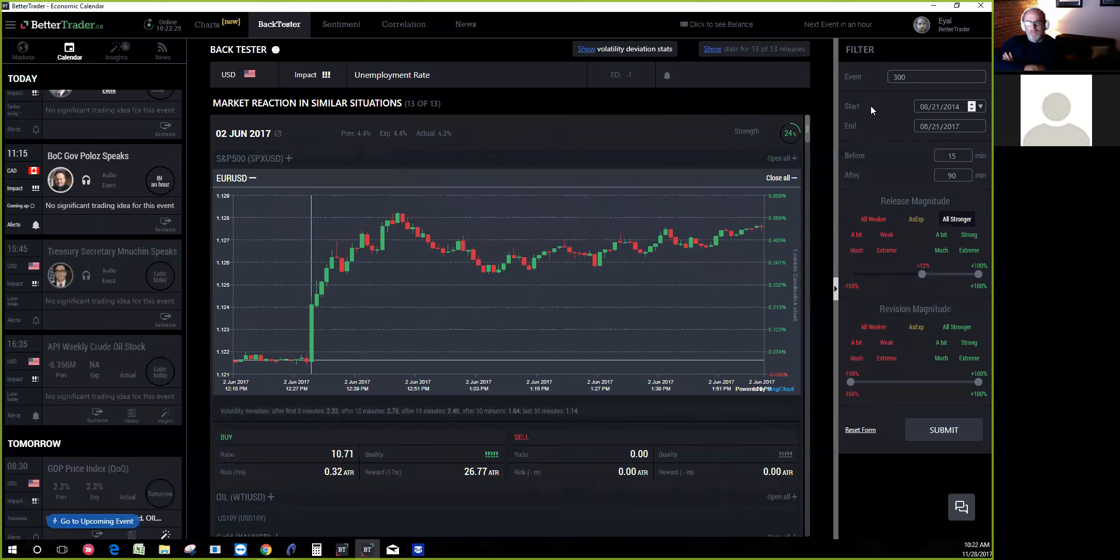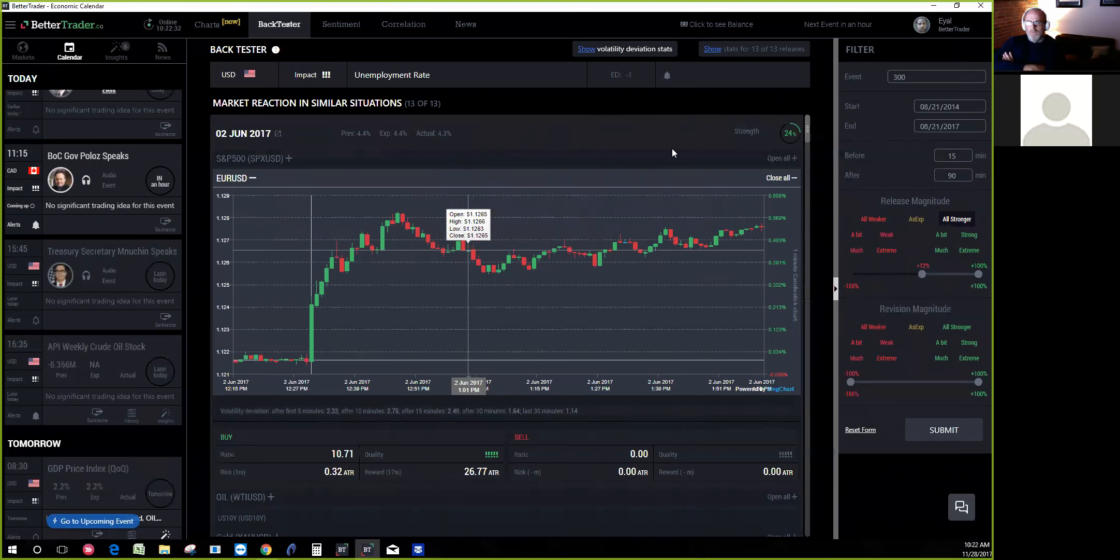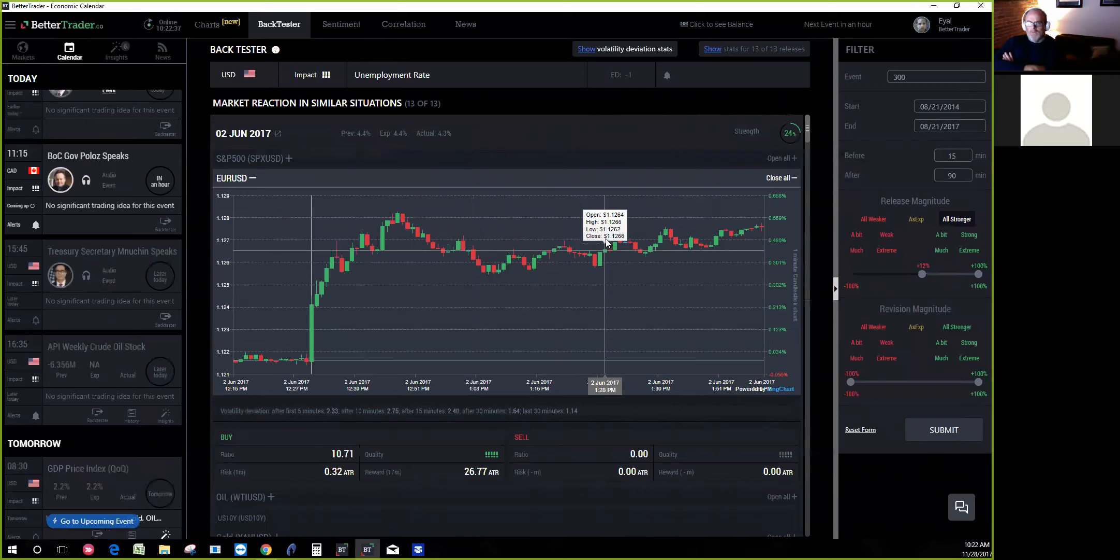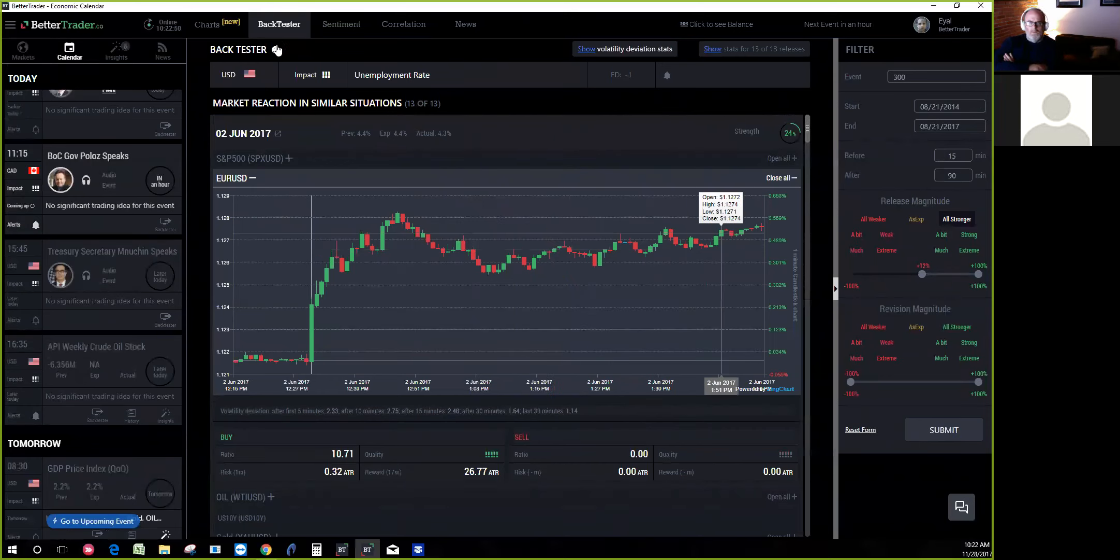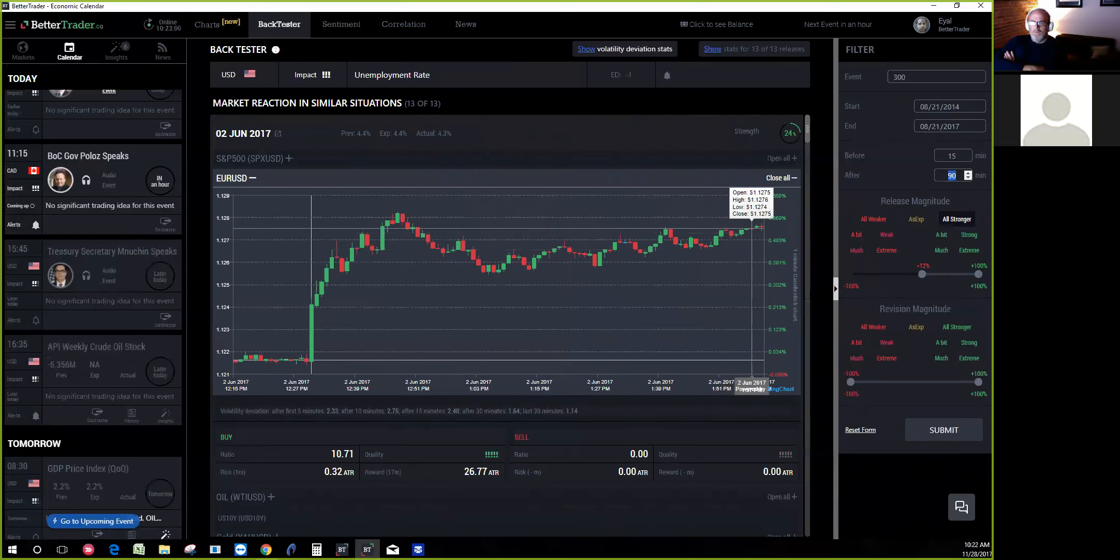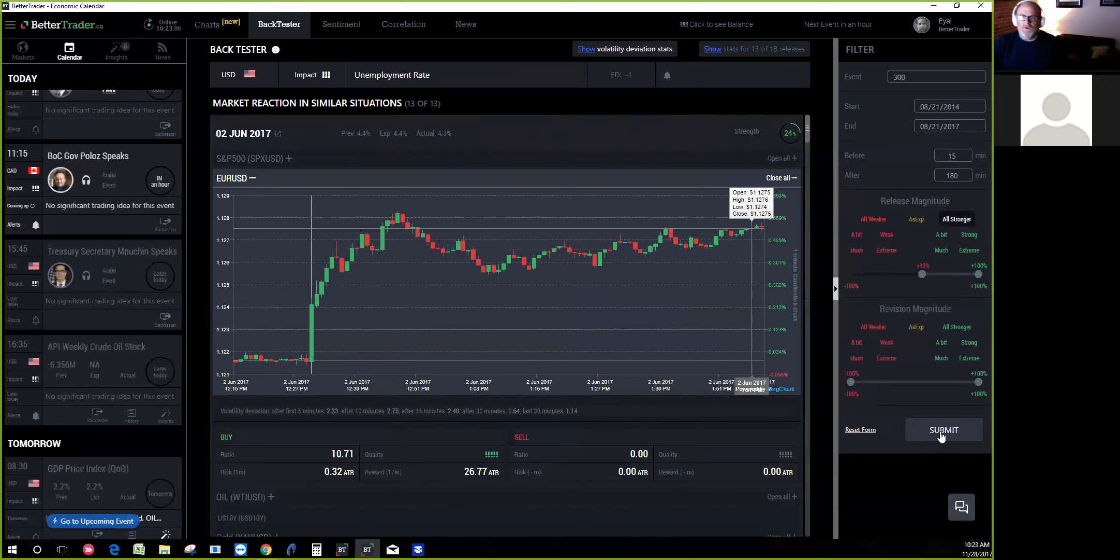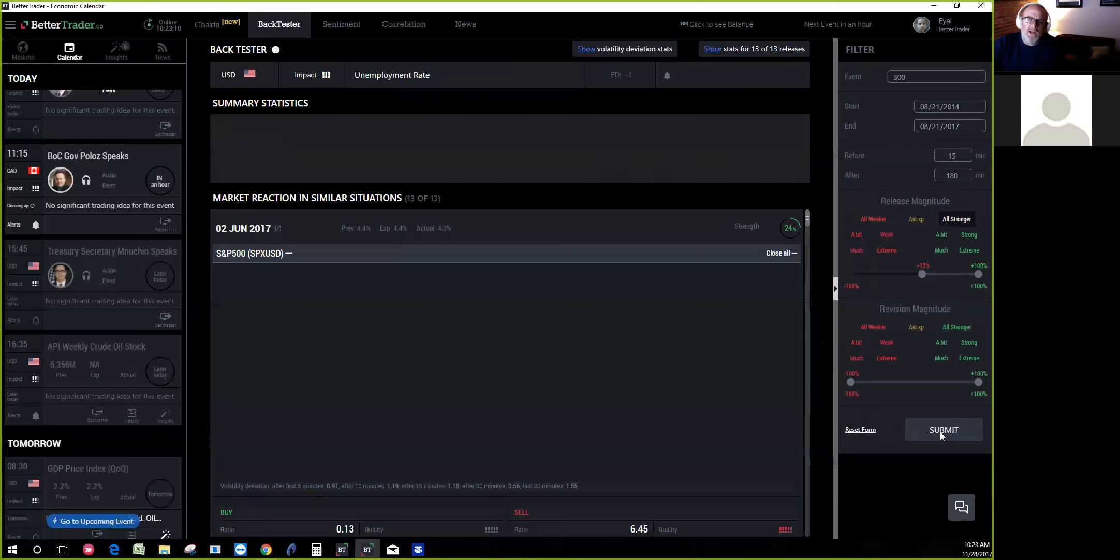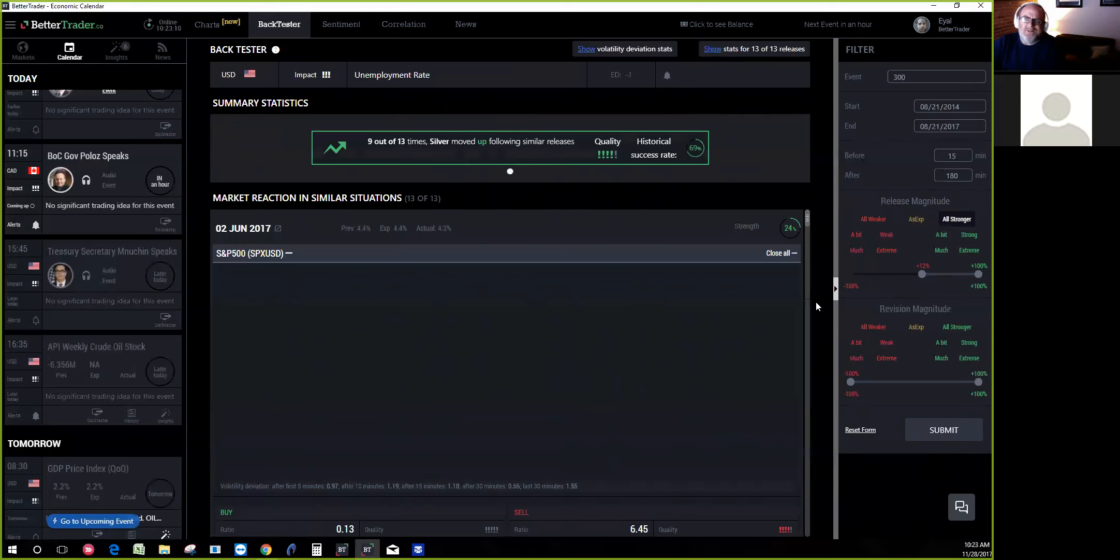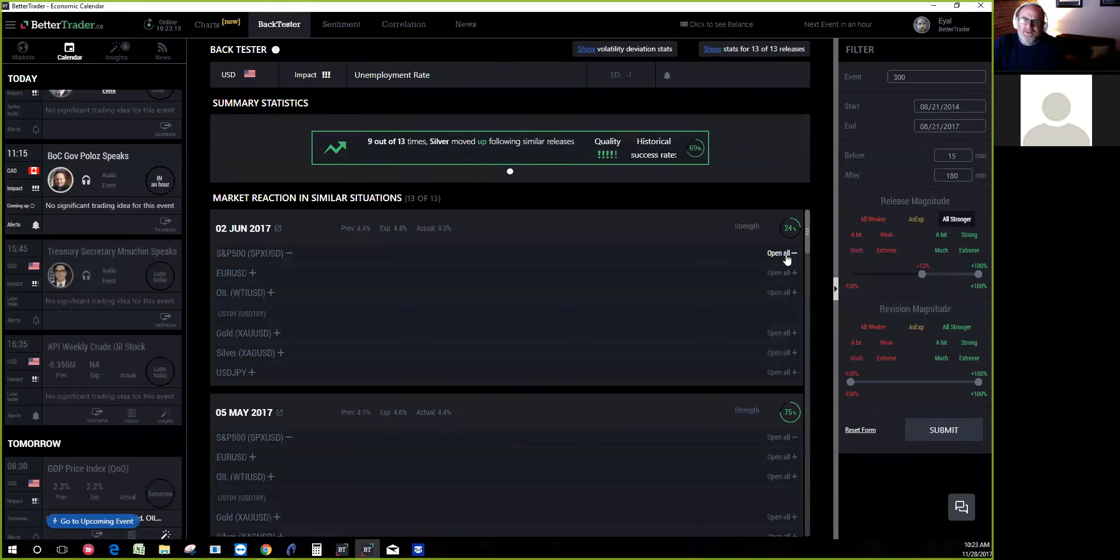I think it's always better to prepare for events that may happen versus being shocked when they do happen. I always play the game - what happens if the jobs number is really poor or really weak? This is a great tool for people because they don't have to go back and figure out what date it was - you guys have all this data.